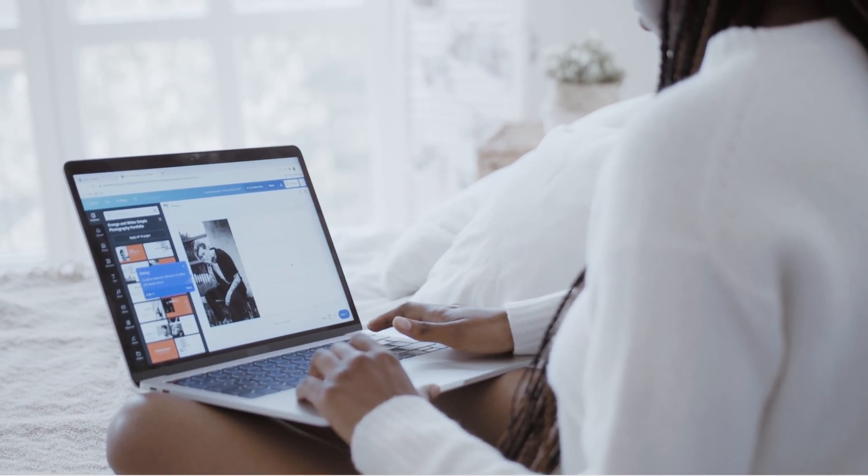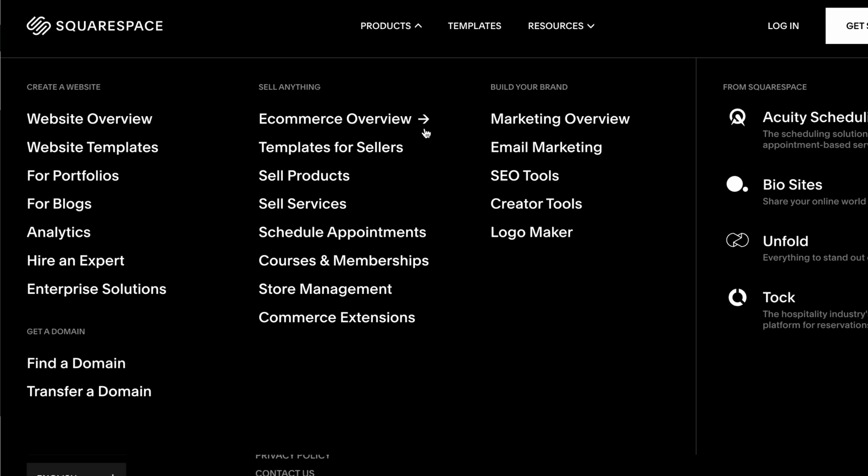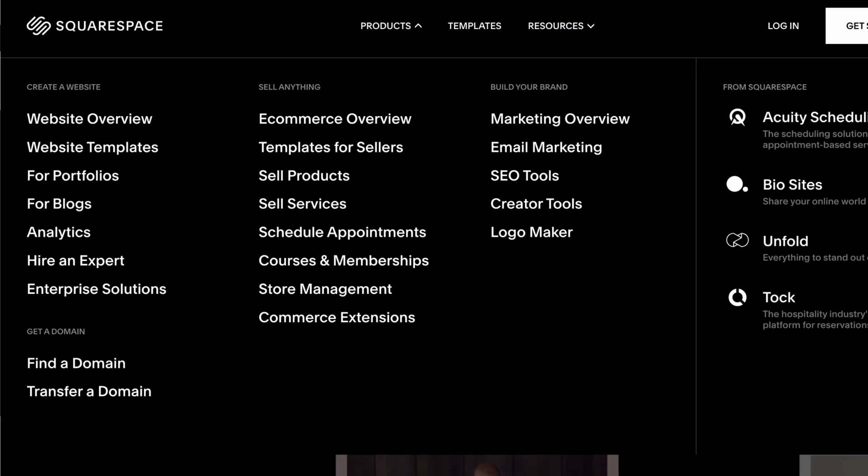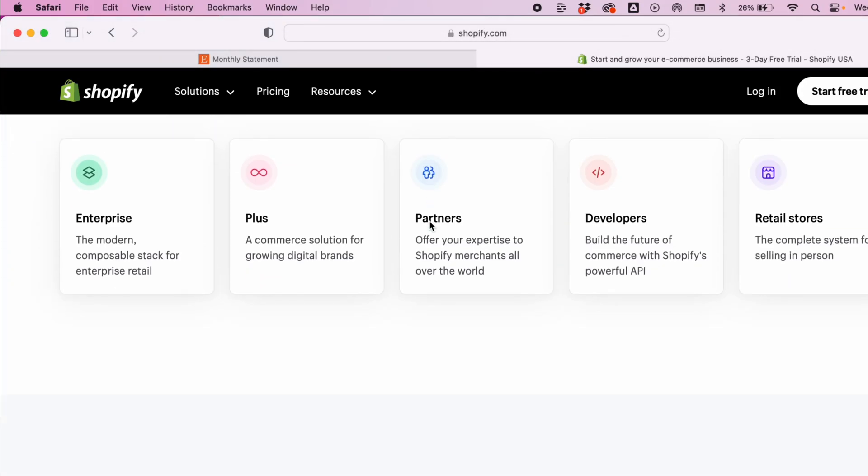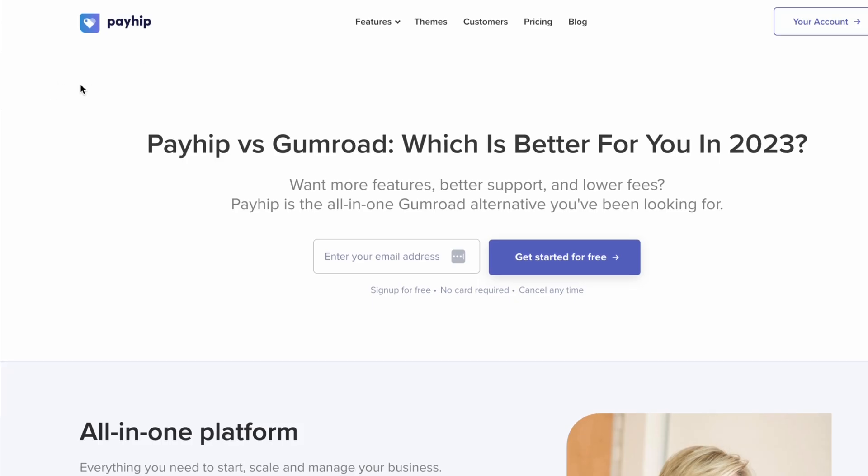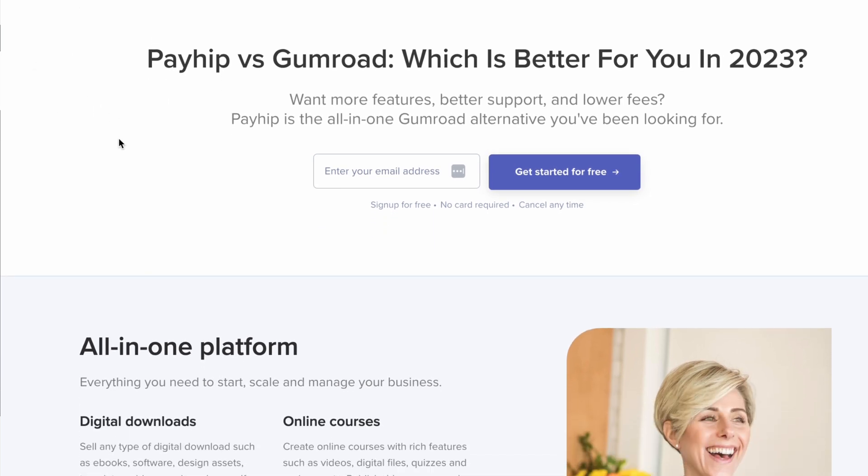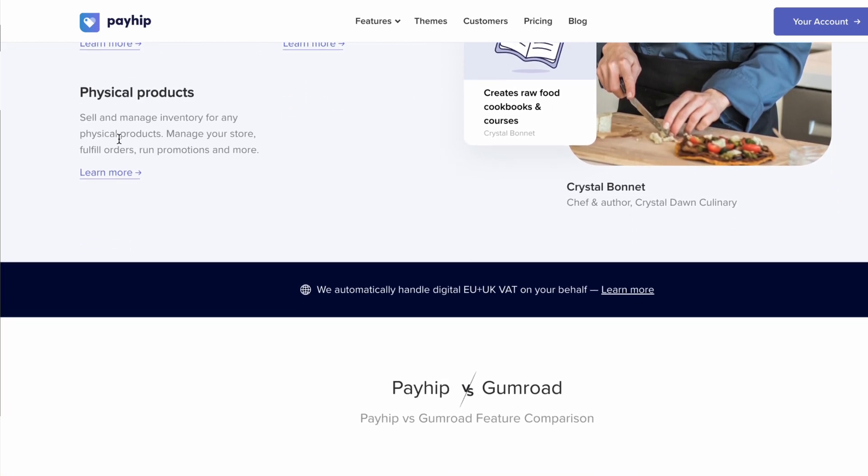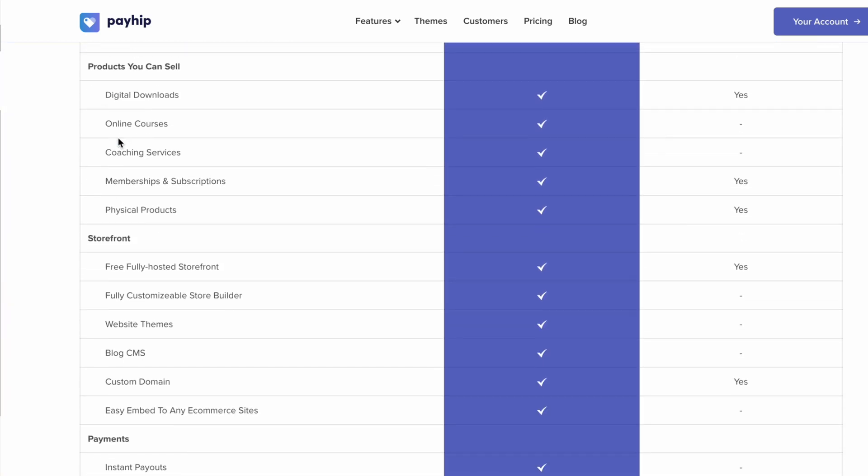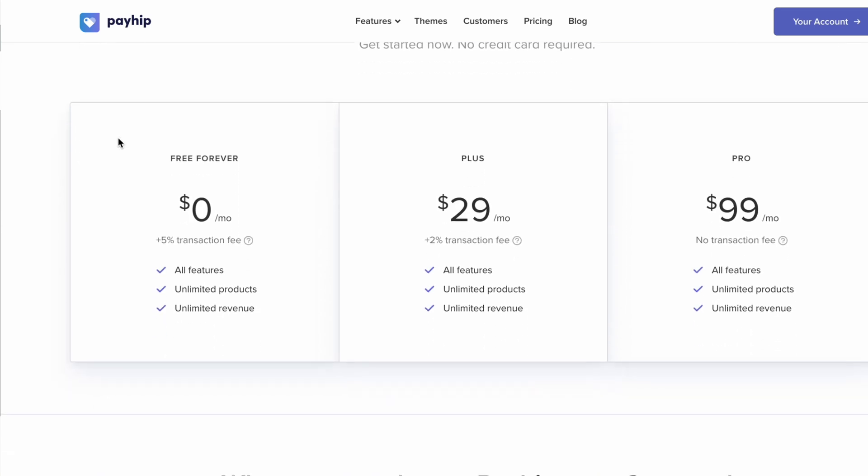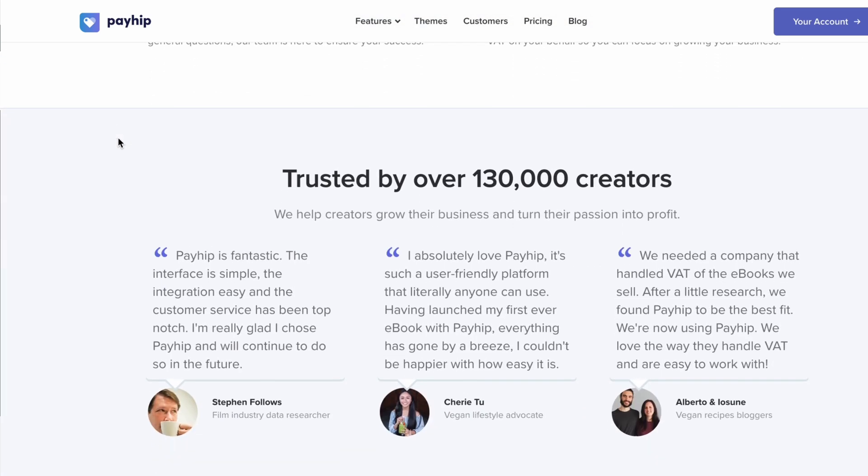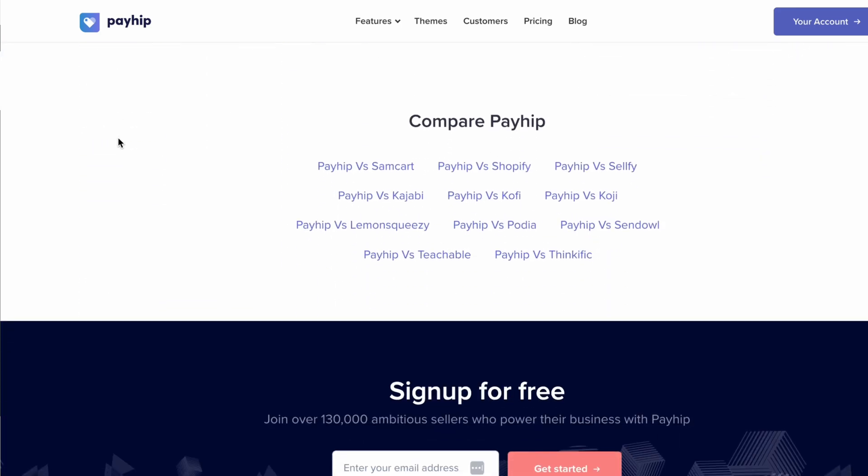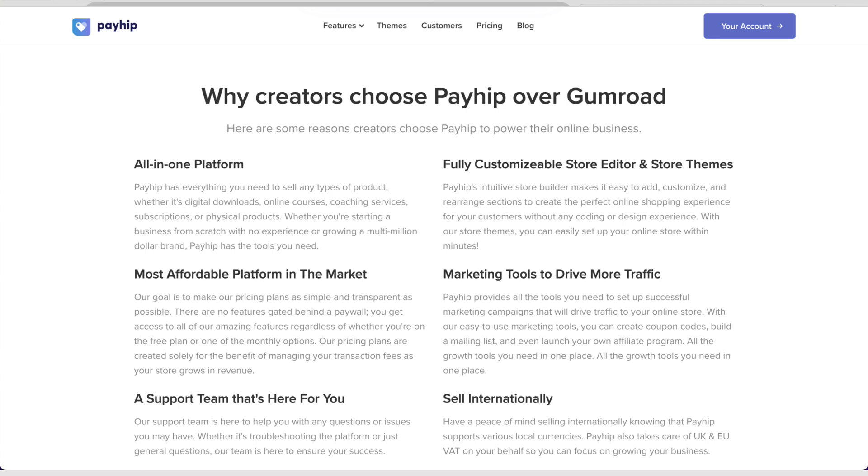One day I decided to try Squarespace and the process was so much easier. And then I also tried Shopify and it was even easier. And today I'm not using Shopify or Squarespace. I'm using a different product called Payhip. I'll create another video where I compare Shopify, Squarespace, WordPress, and my experience with Payhip. But I thought I'll start out with a little bit of background to show you how I got to using Payhip and why it's something that I stuck with.